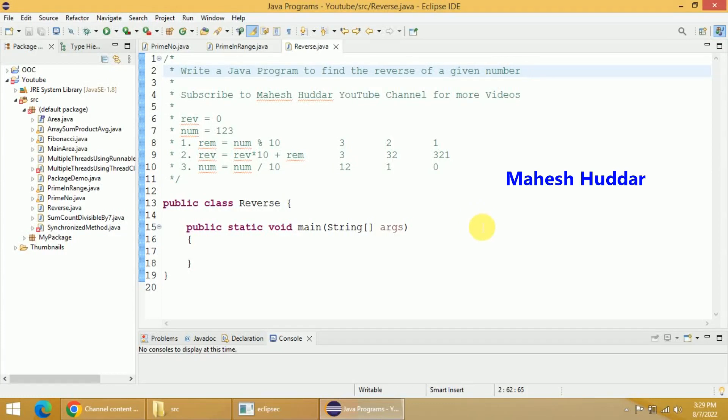Hi, welcome back. In this video, I will discuss how to write a Java program to find the reverse of a given number.